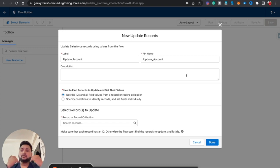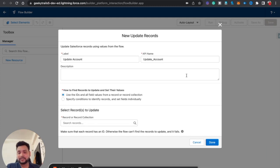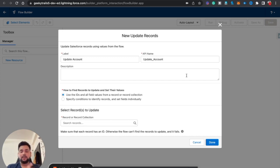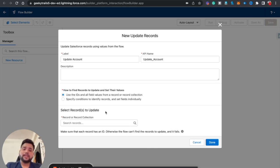Then we have two options. The first is 'Use the IDs and all field values from a record or record collection,' and the second is 'Specify conditions to identify records and set fields individually.' If you select the first option, that means you have a record or record collection to update. A record variable stores a single record, while a record collection variable stores multiple records — for example, 10 account records.